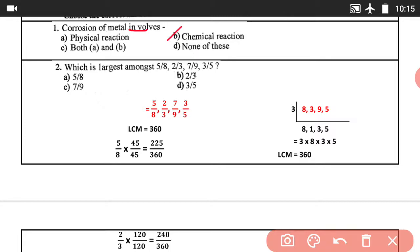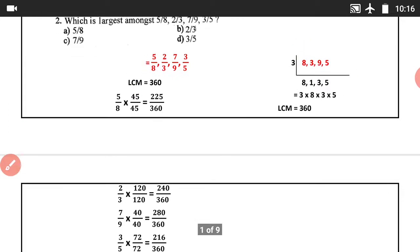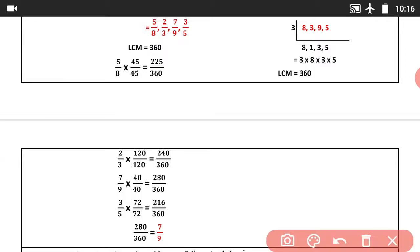Question number 2: Which is the largest amongst 5/8, 2/3, 7/9, and 3/5? First we find the LCM. LCM is 360. So convert all fractions with denominator 360: 5/8 = 225/360, 2/3 = 240/360, 7/9 = 280/360, 3/5 = 216/360. The largest value is 280/360, so the real fraction is 7/9. Answer: 7/9 is correct.